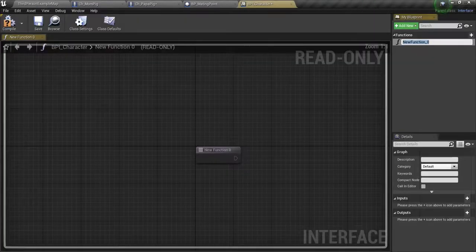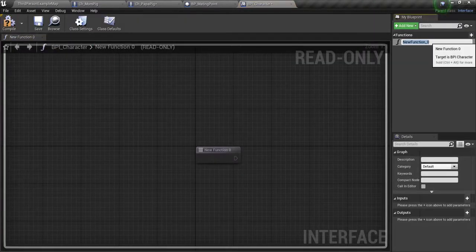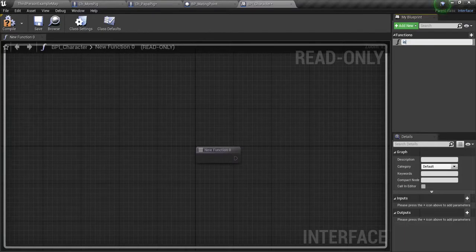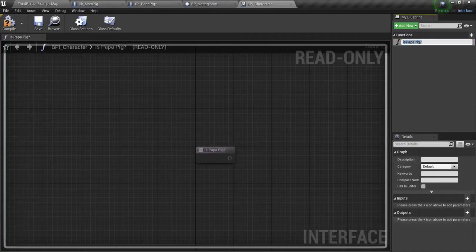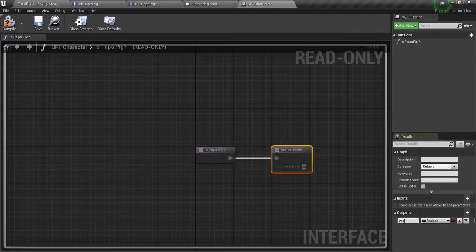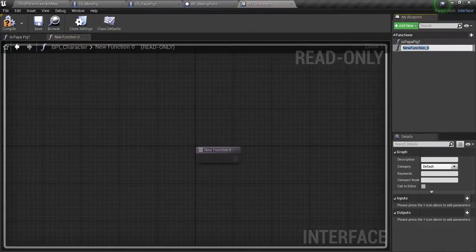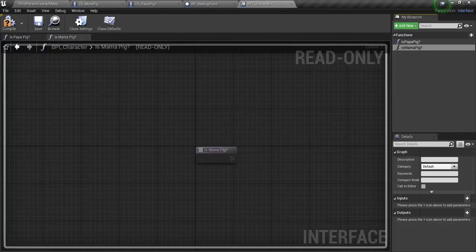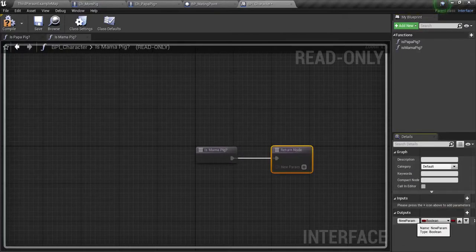Open that up and a new function is going to be 'is papa pig?' The output is going to be 'yes'. Go back up here, add a new one. New function is 'mama pig?' Go down here and add an output: 'yes'.